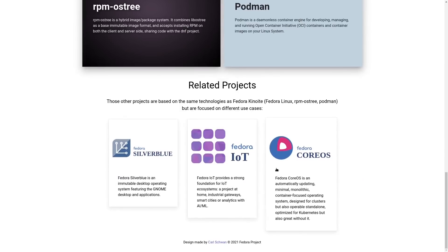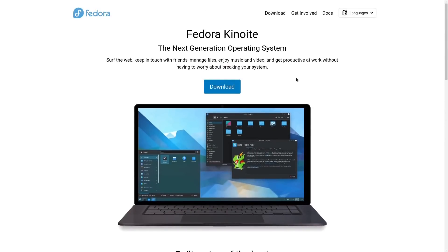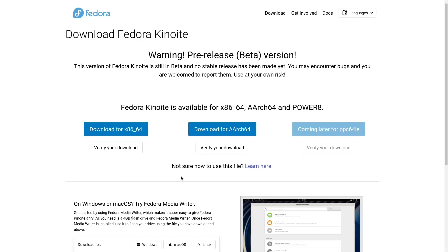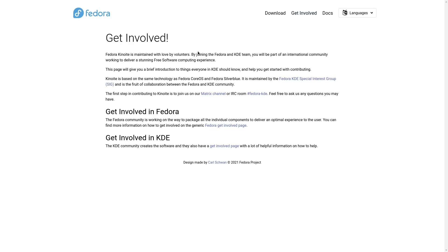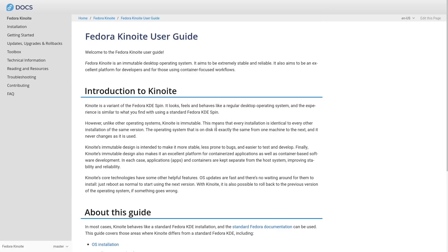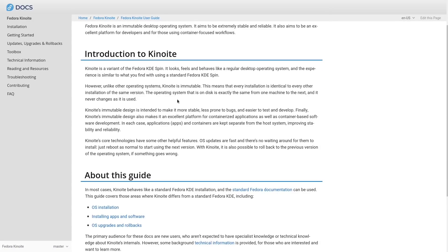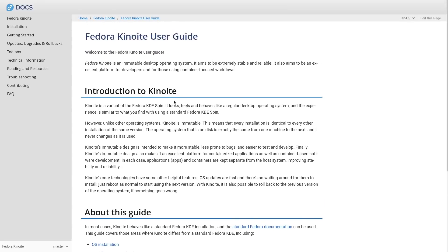There is also some information here about Silverblue and Fedora CoreOS. At the top there is a download button where you can download your version of Fedora Kinoite. Just be aware that this is currently a pre-release beta version — Fedora Kinoite is going to follow the release of Fedora 35, which should be in about two weeks. Right now you have a version for x86-64 and ARM processors, and there will also be a PPC-64 version. There is also a get involved section and documentation, which I definitely recommend you to check out.